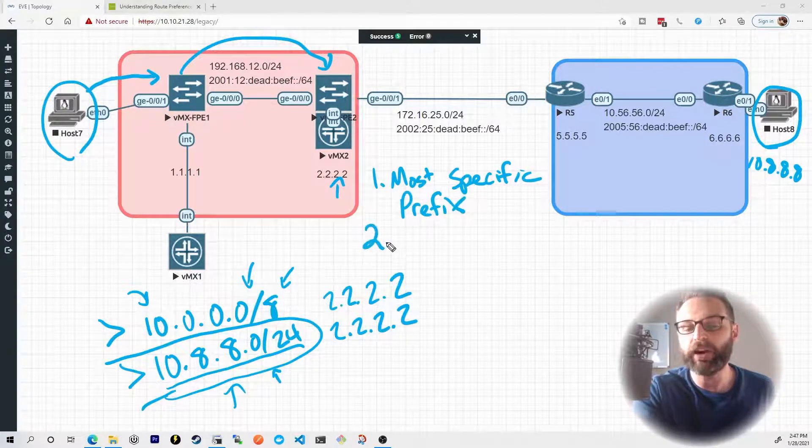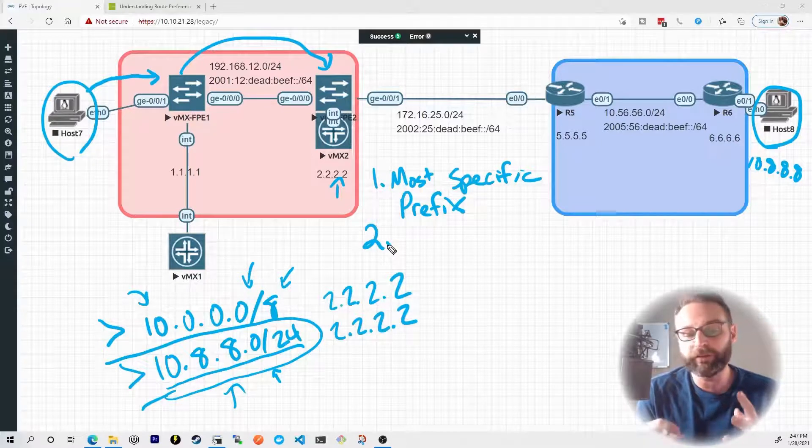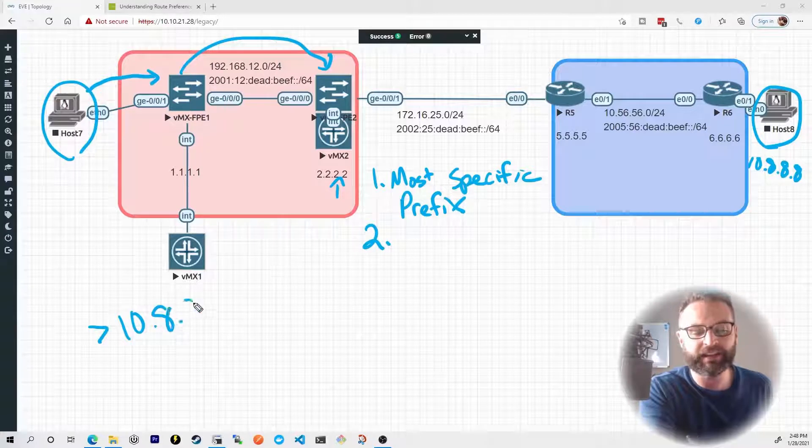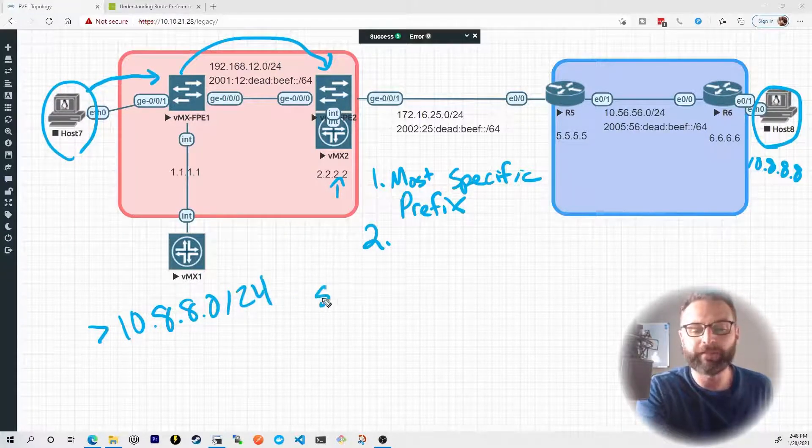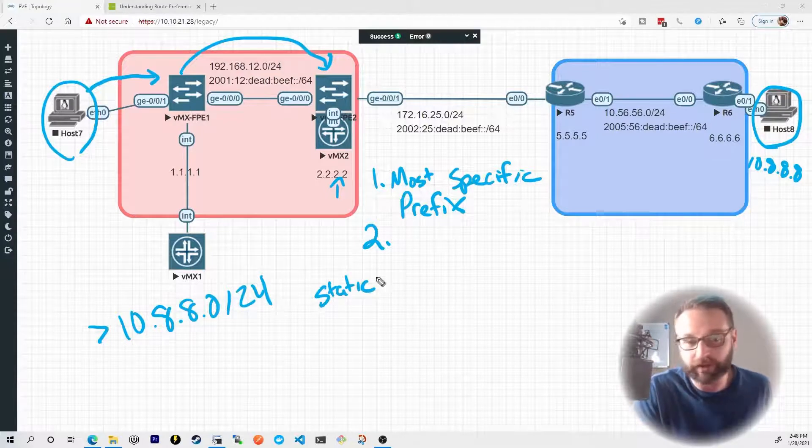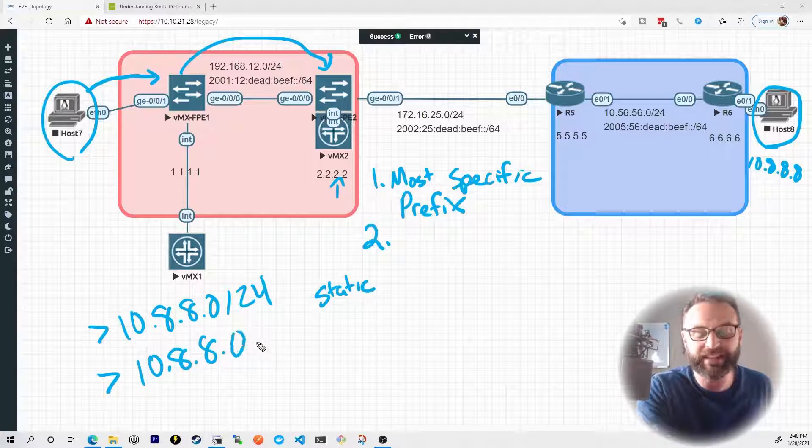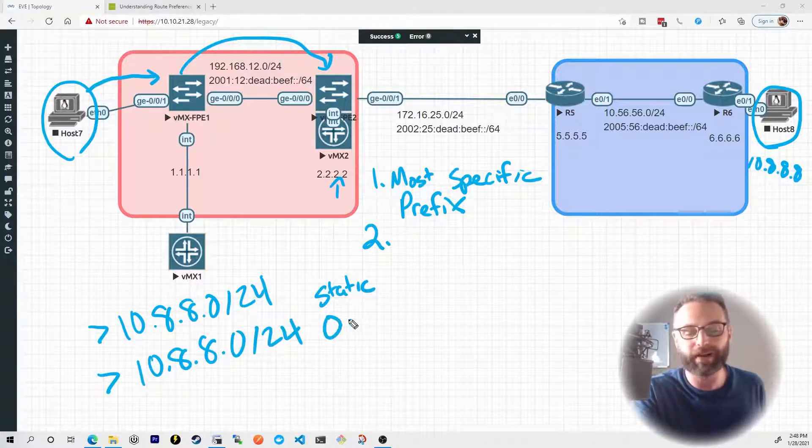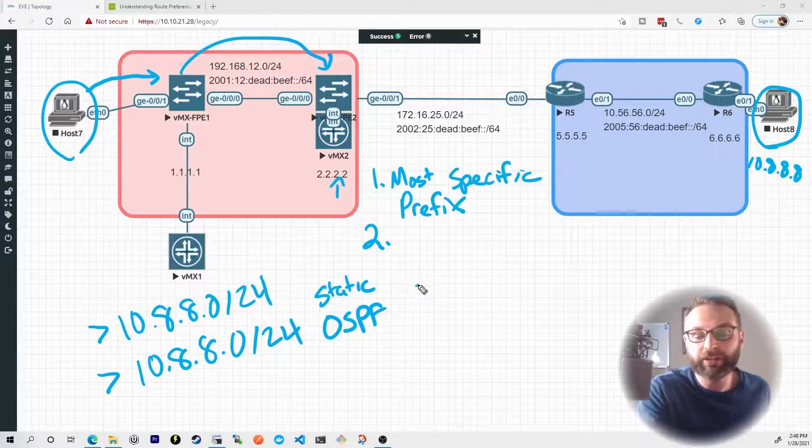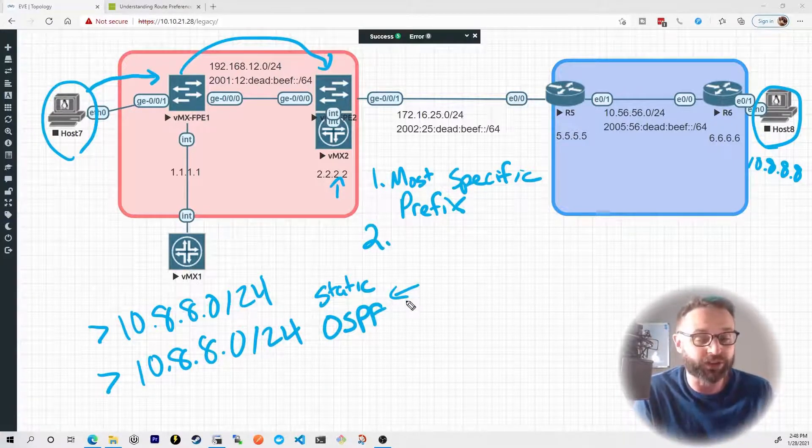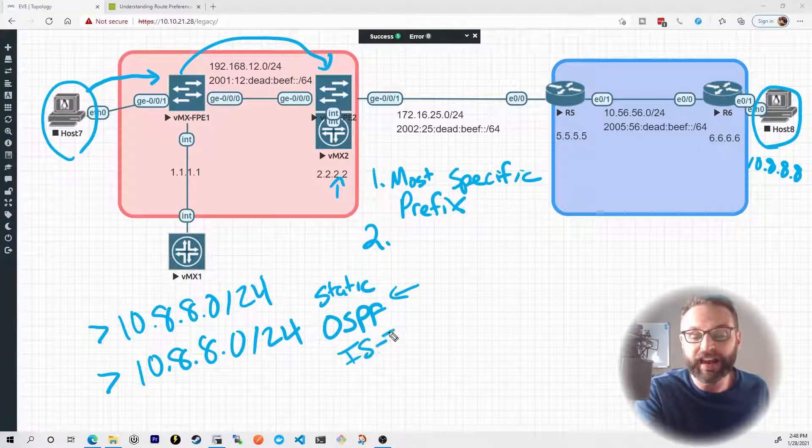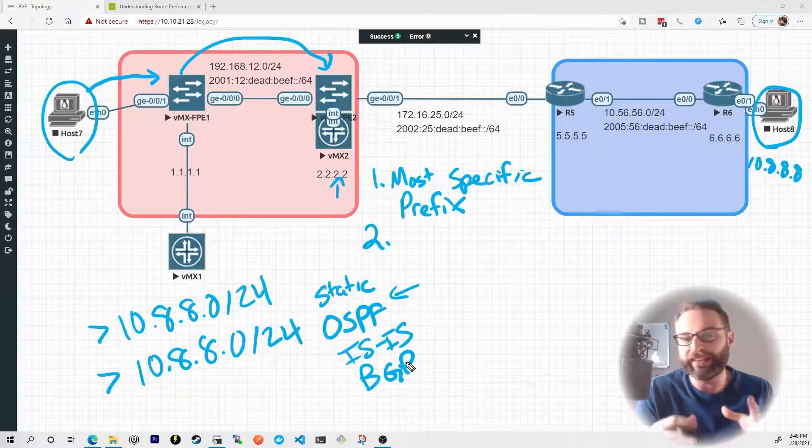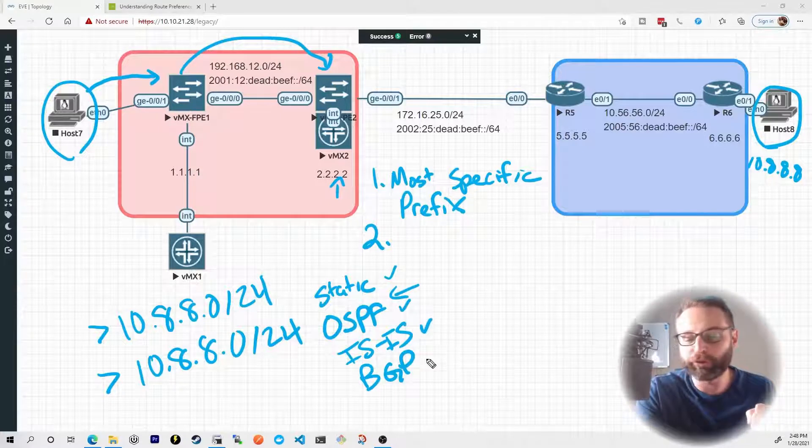The next item is what happens when we learn about prefixes from different sources. For instance, let's say VMX one here learned about 10.8.8.0/24 from a static route that we statically or manually configured on this device. But then it also learned about the exact same prefix 10.8.8.0/24 from a dynamic routing protocol like OSPF. Again, these are things we're going to talk about in the upcoming nuggets, but right now we're just setting up the fact that our routing table could be populated with routes that are learned from various sources. There's things like static routes, OSPF, ISIS, BGP, and so on.